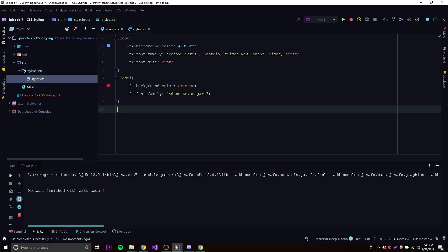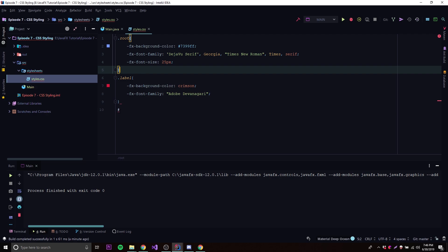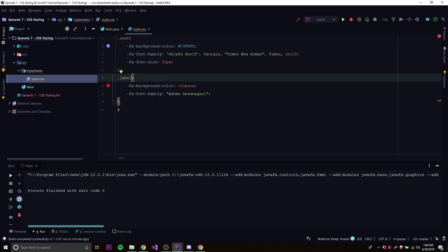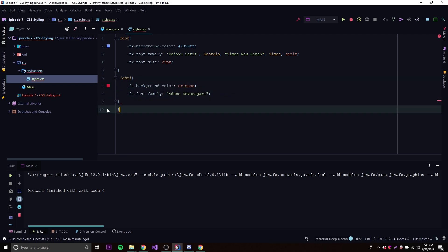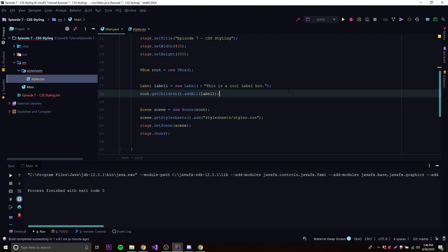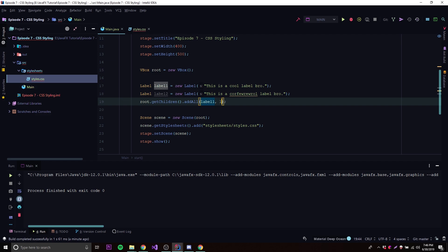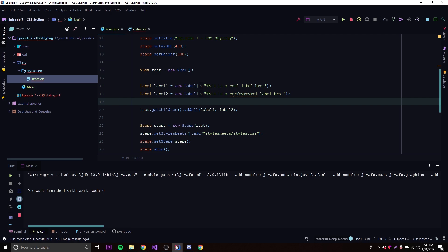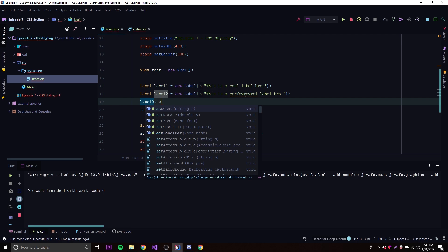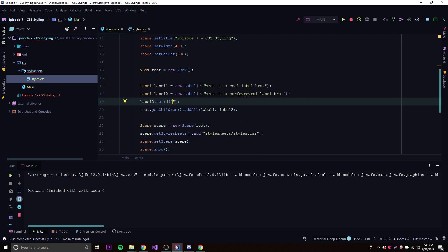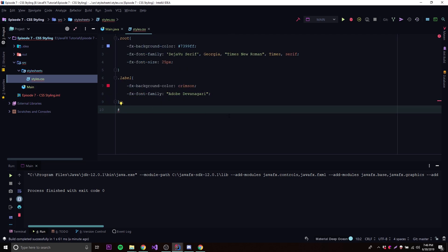Now let's look at targeting by ID. If you want one label to be styled differently from all other labels, you can assign it an ID. Let's create label2: 'Label label2 = new Label("some text")' and add it to the scene. Then we call 'label2.setId("special-label")'. In CSS, we typically use dashes for multi-word names.